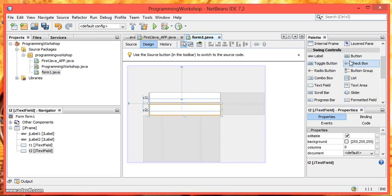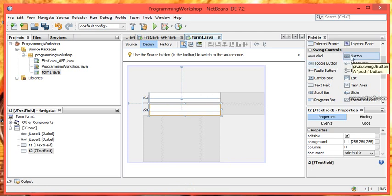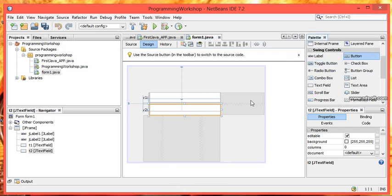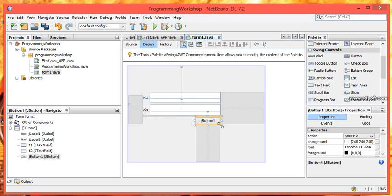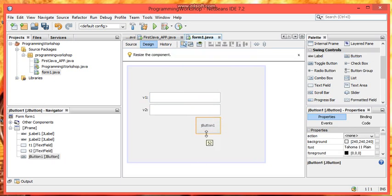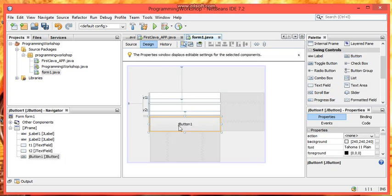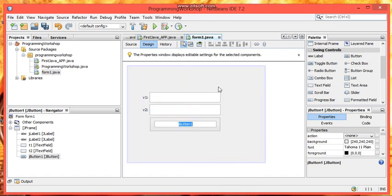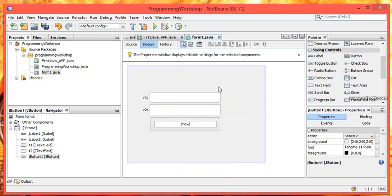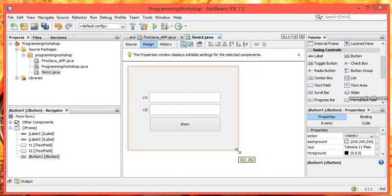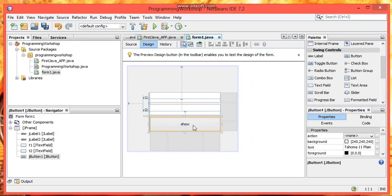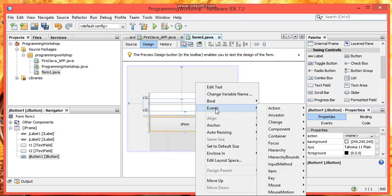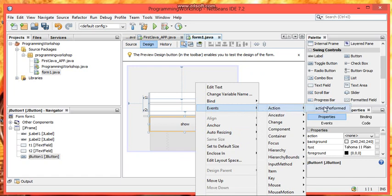Now we are going to create a JButton. I am going to swing controls, then button. Click it and drag it to our frame. Expand it and assign a value by right clicking on it. Edit text, show. Now we have to code our application. So right click on our JButton, then select events, action, then action performed.